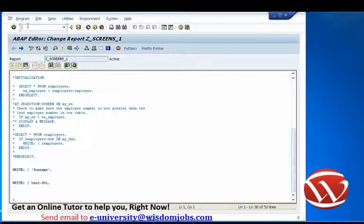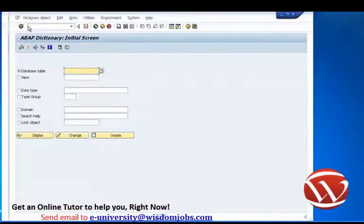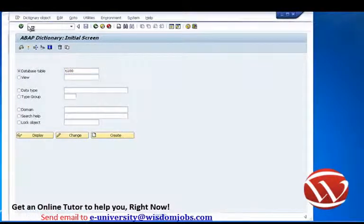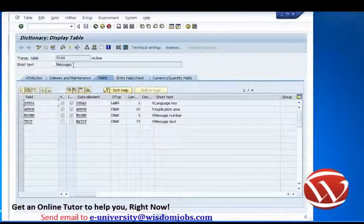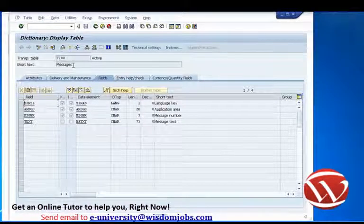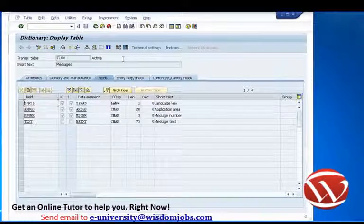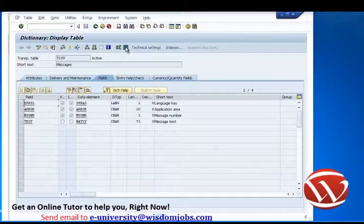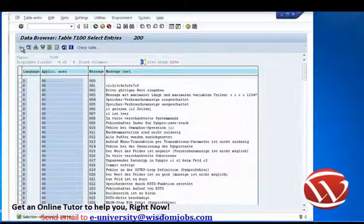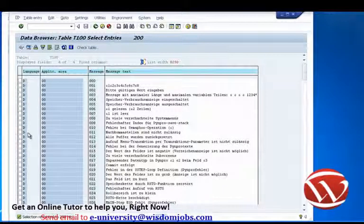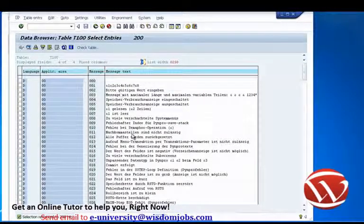Let's have a look at T100. I'll open up a new session, go to SE11, T100, choose display, and now we can see this table called messages. It only contains four fields. You can see we have a language key — D represents German language — we have an application area, a message code, and then the actual text.